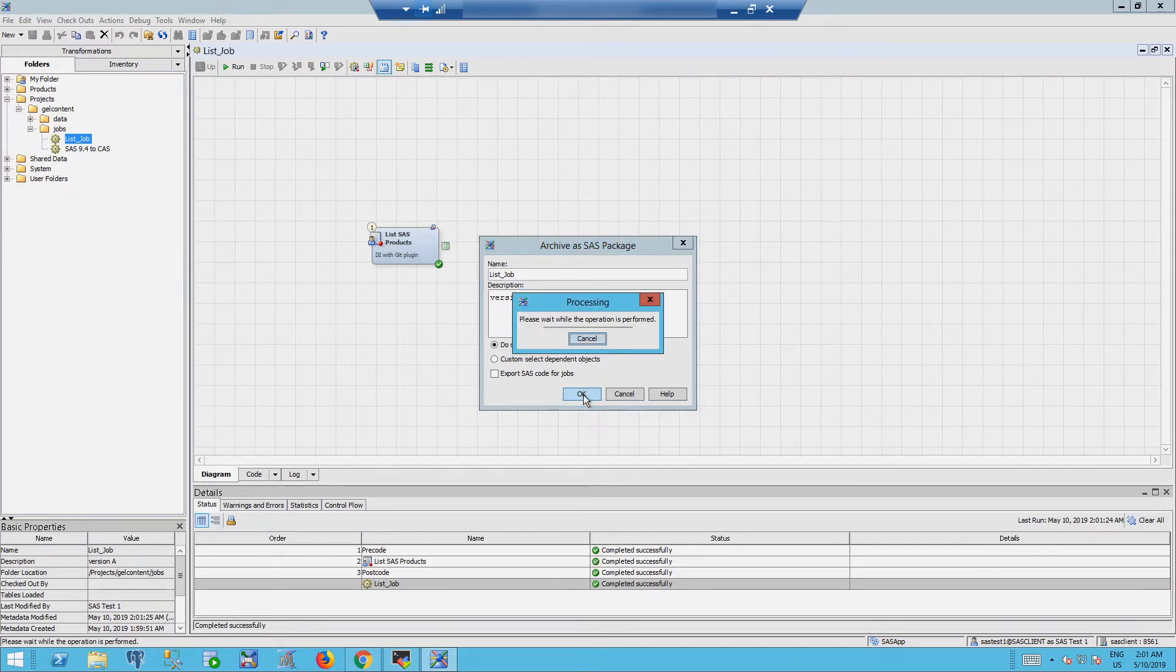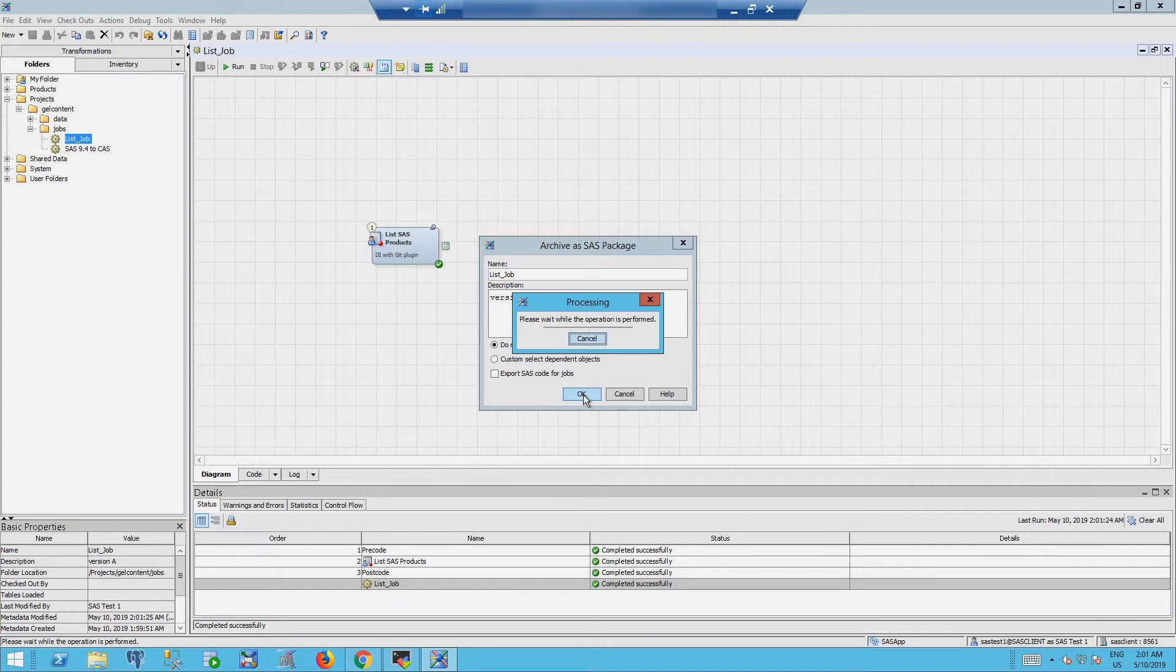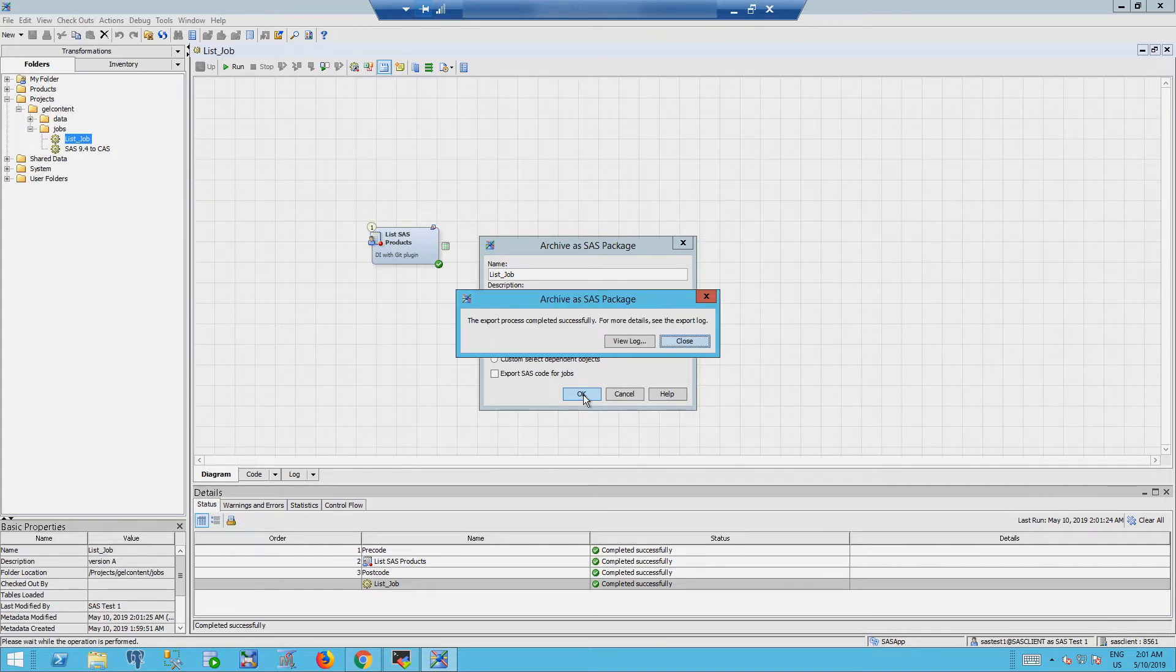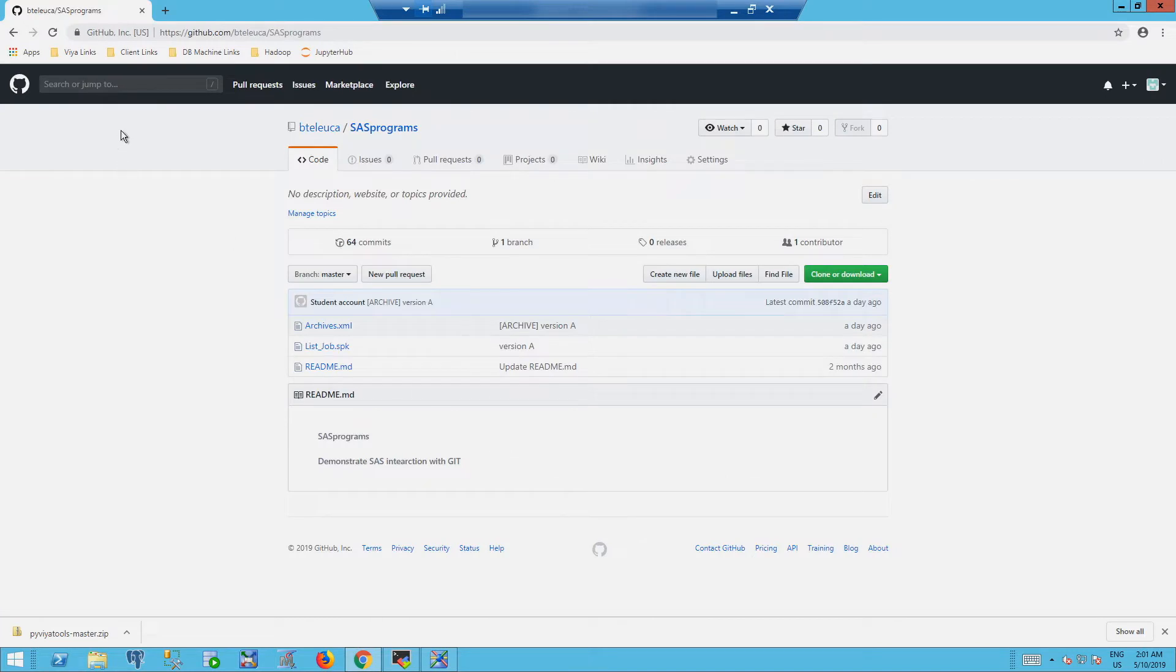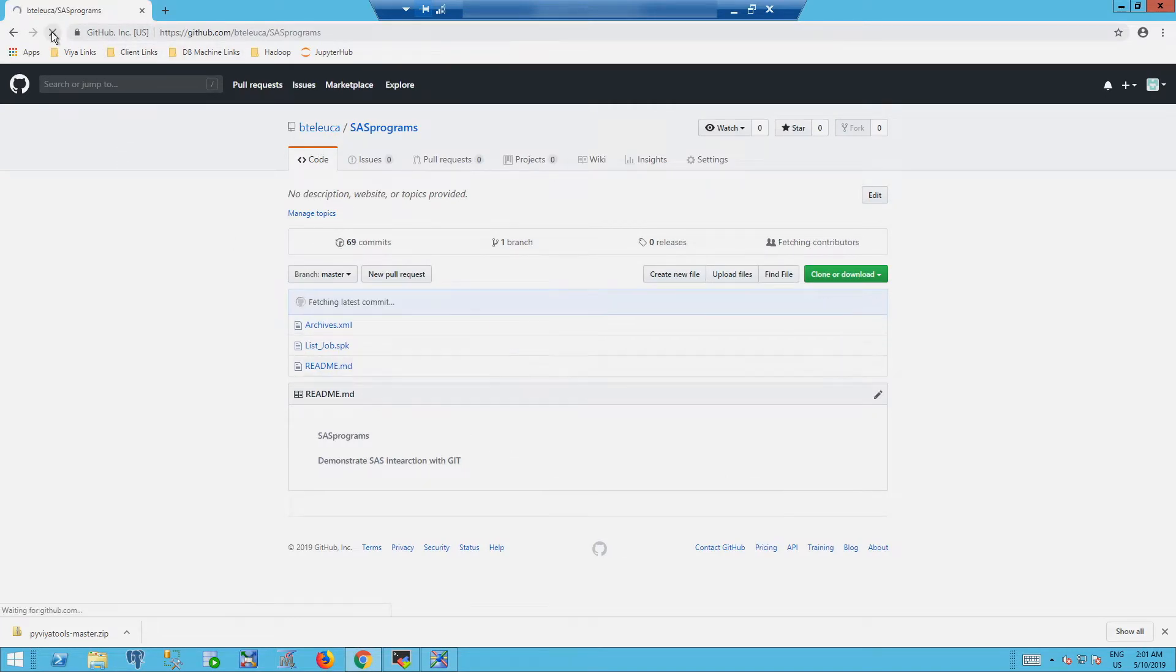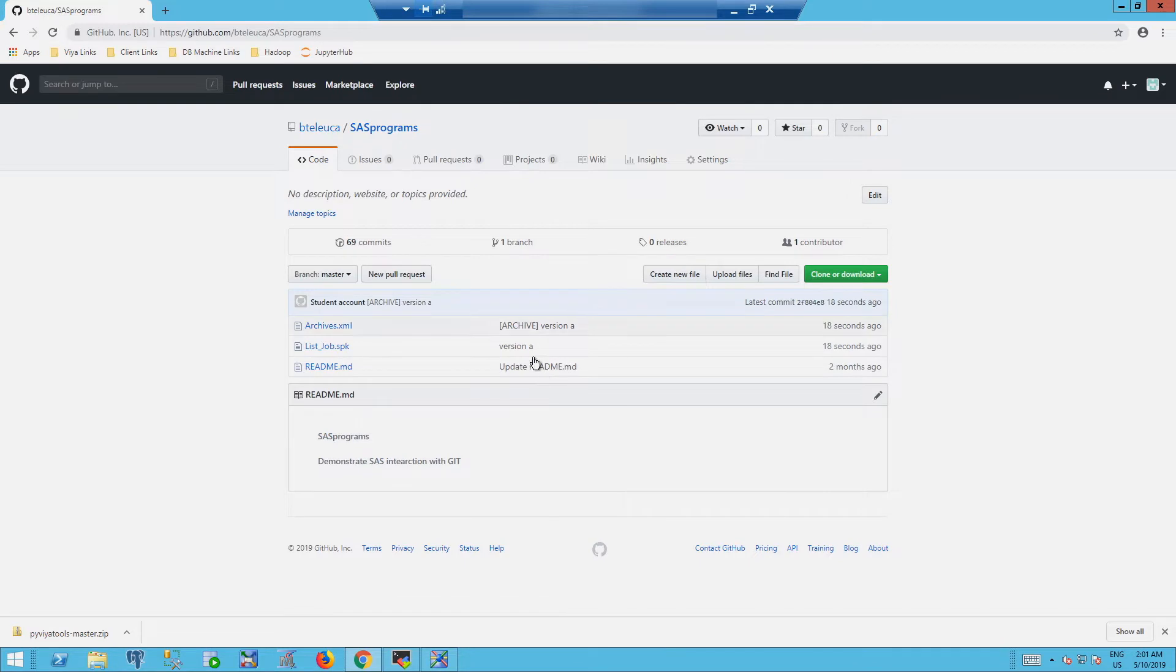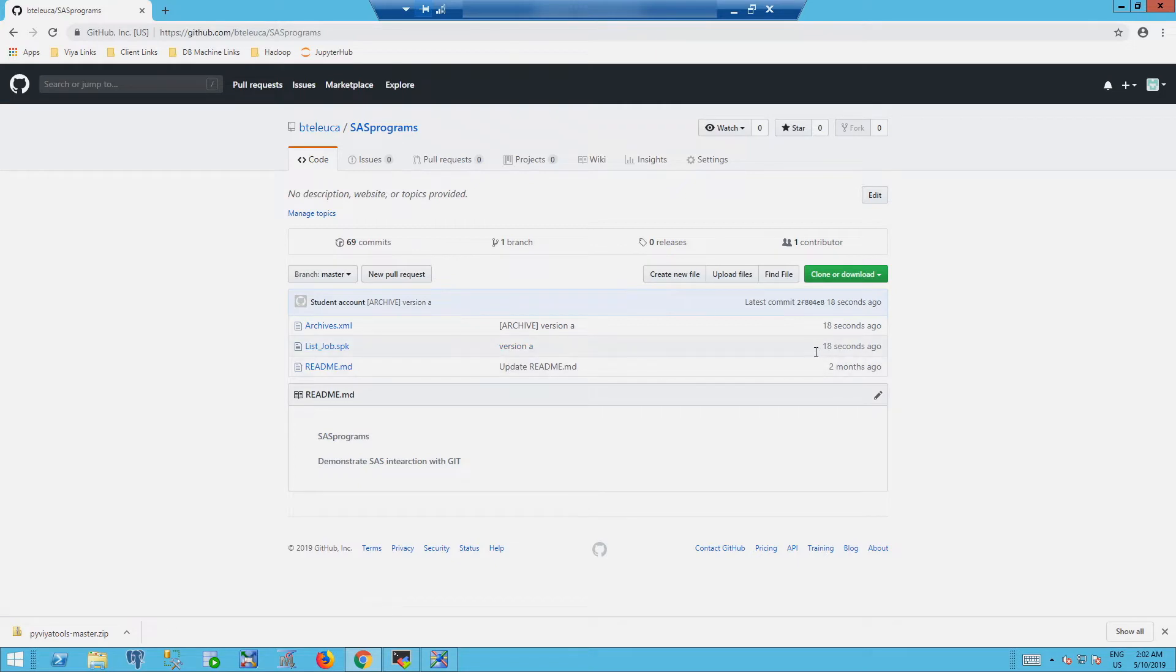Once we hit OK, the plugin is synchronizing with the repository. Once the archiving is complete, I can refresh and see the job in GitHub. This is the packaged version of this data integration studio job.